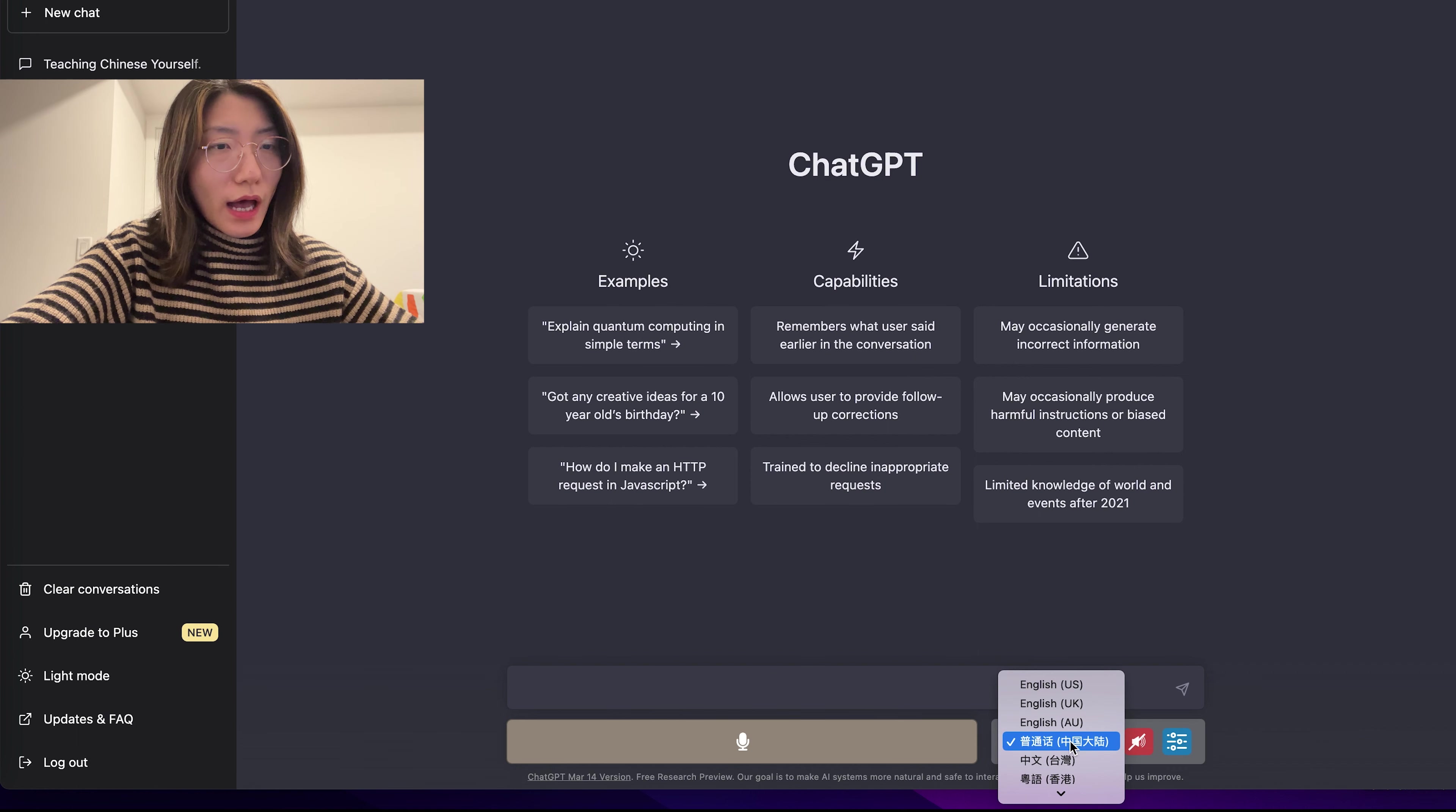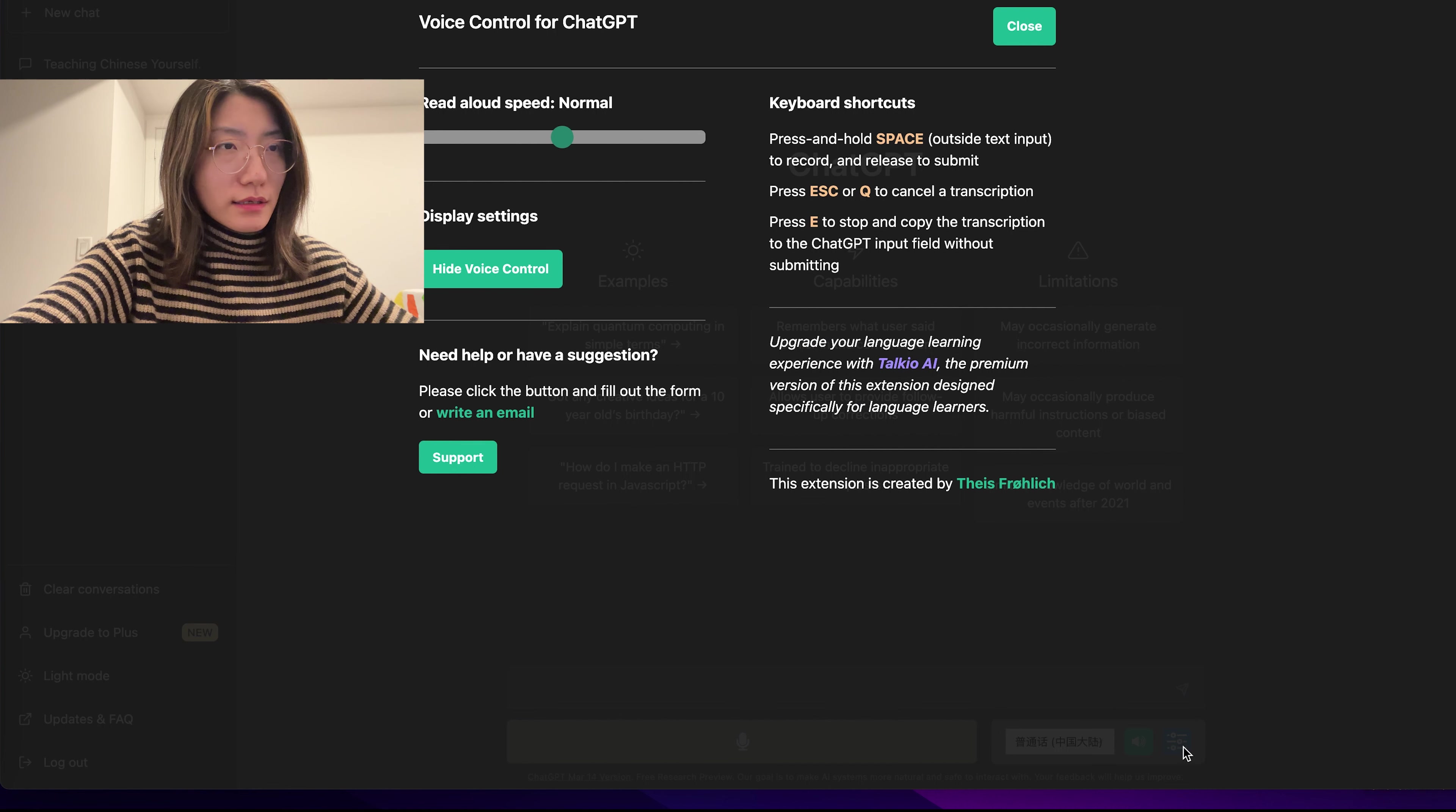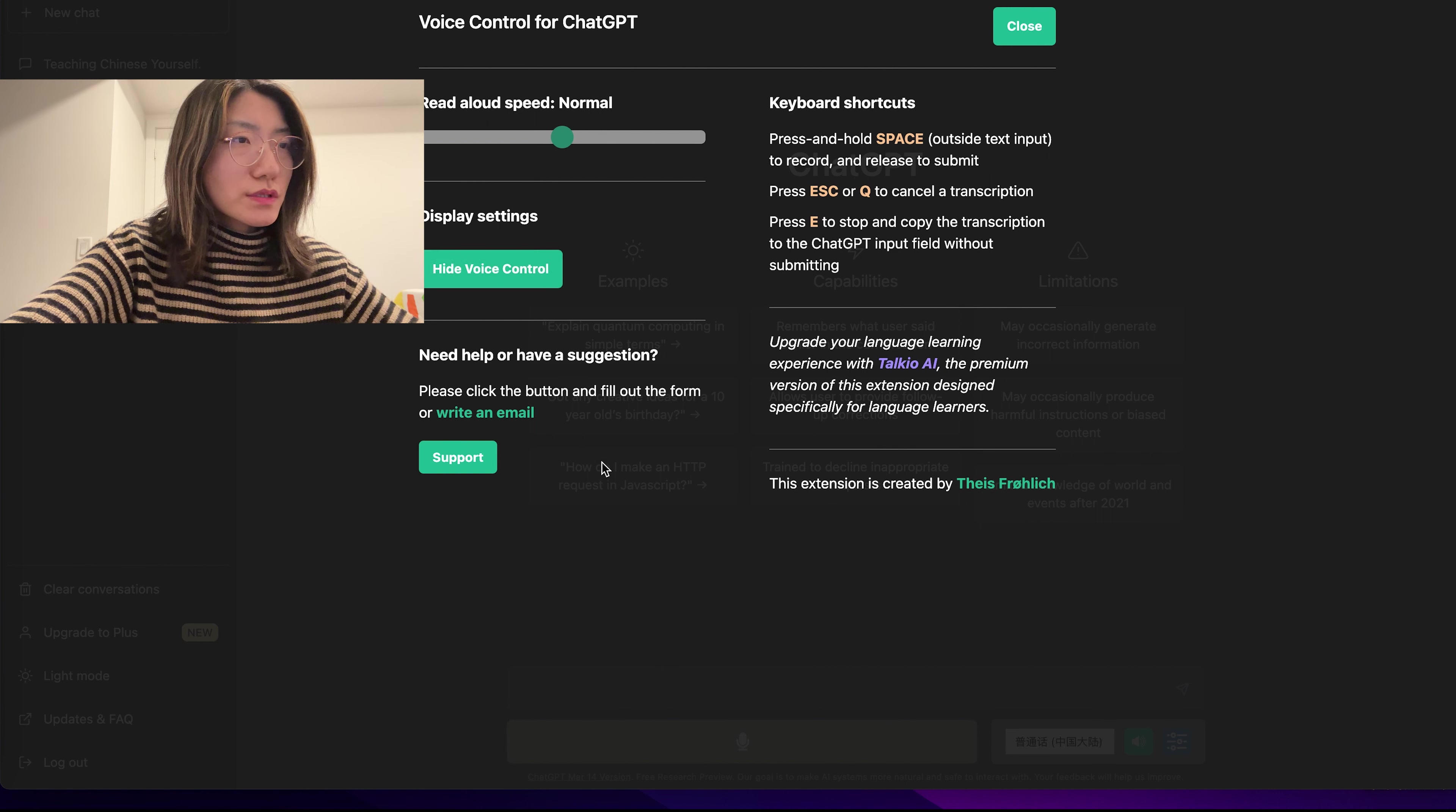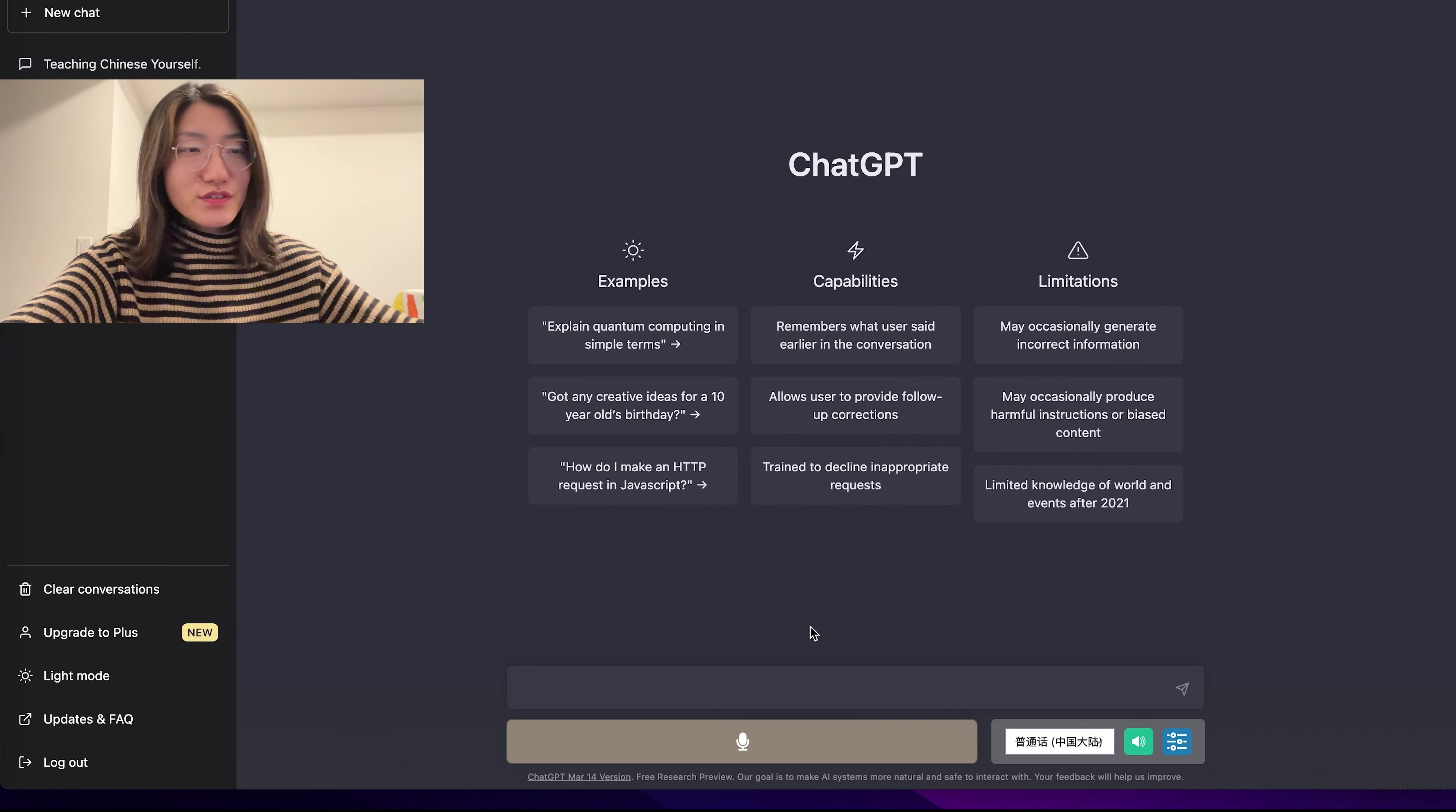And here you can change the language. So I have chosen 普通话, which is Mandarin. And there's this voice button. And here there's like filters of different controls. You can change the speed of the speech. You can hide controls. There's also keyboard shortcuts if you want. So from here, you are ready to go. You can start using ChatGPT and talk to it in Chinese.